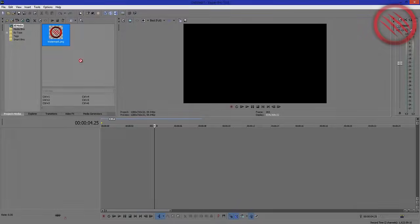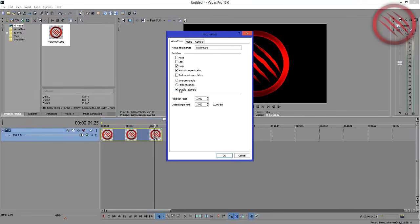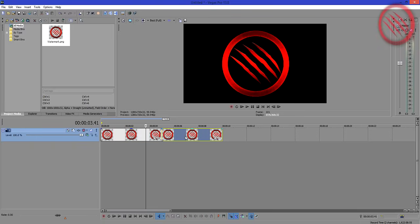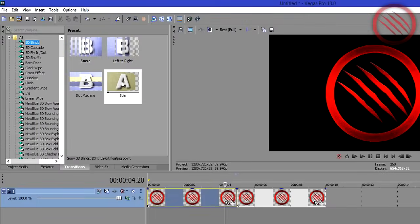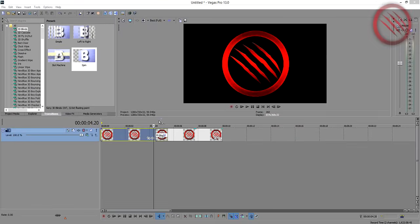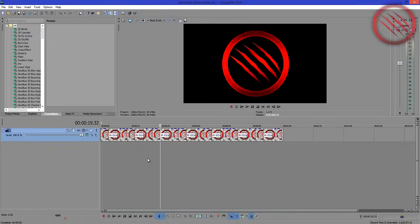Start by dragging the clip onto the timeline. Right-click on it, choose disable resample only, and then click OK. Next, hold Ctrl and drag the image to duplicate it, making sure they're right beside each other. Now go into Transitions, 3D Blinds, and choose Spin. Place it in between the two images. You can adjust the length depending on the speed and duplicate it however long you want — I chose one minute.